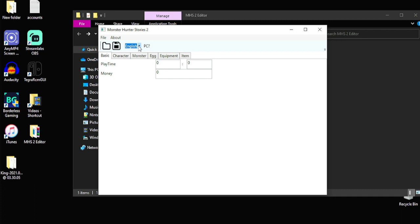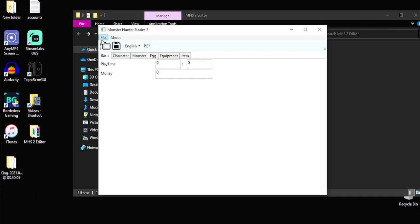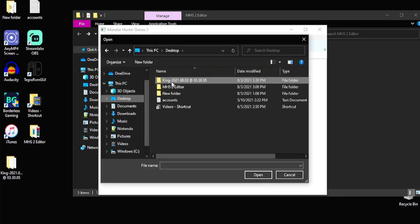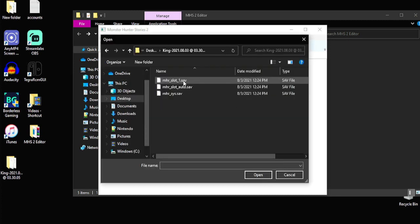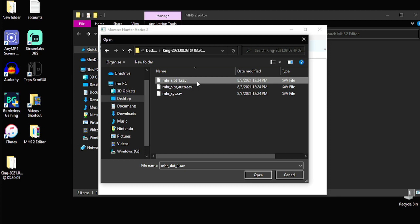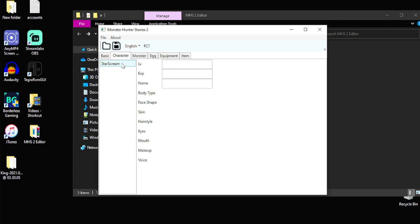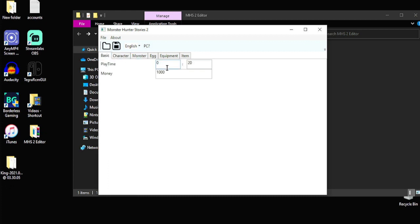And we want English. So you can change the language. We want English. I'm going to go to File and Open. And we're going to go to our desktop. And we're going to click on our save file. And the first file we want is MHR underscore slot underscore one dot save. So that's our main file. We want to go ahead and open that. Open that bad boy up. And you can see our information is right here. You know, I'm level one. I got a thousand bucks.